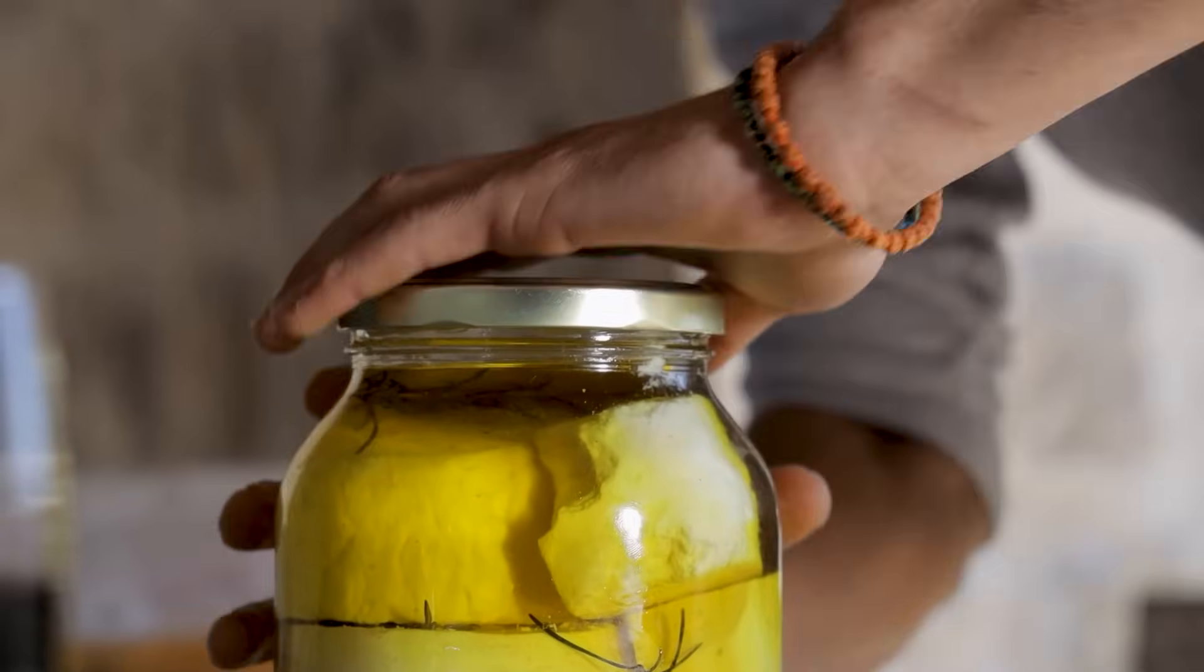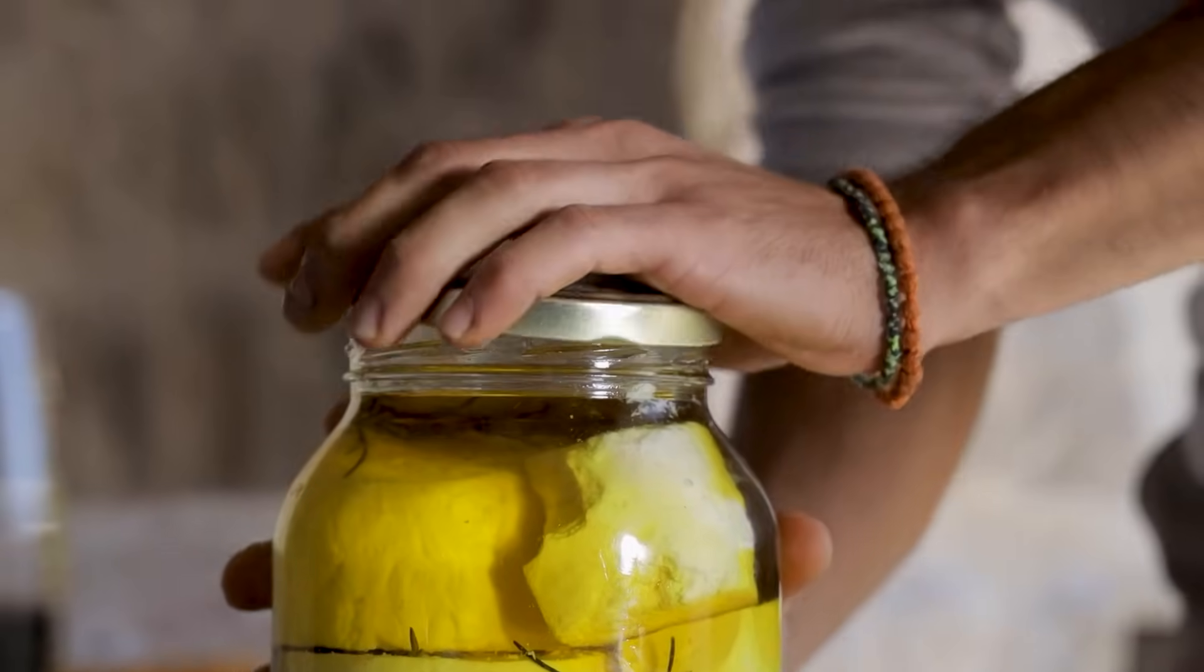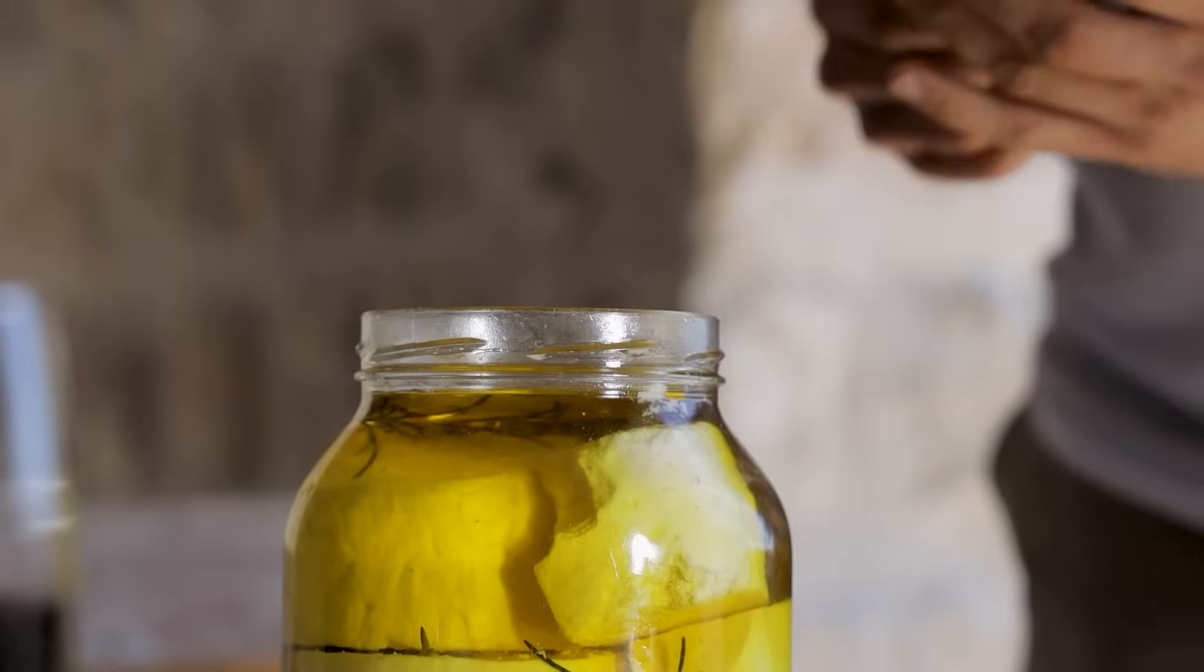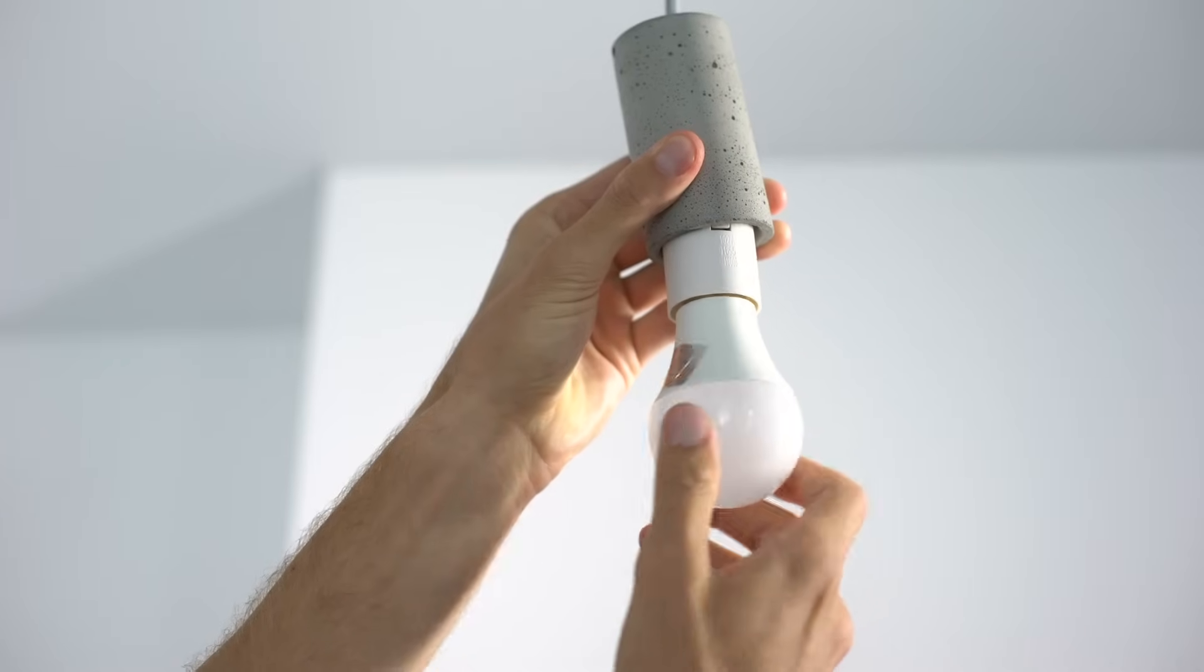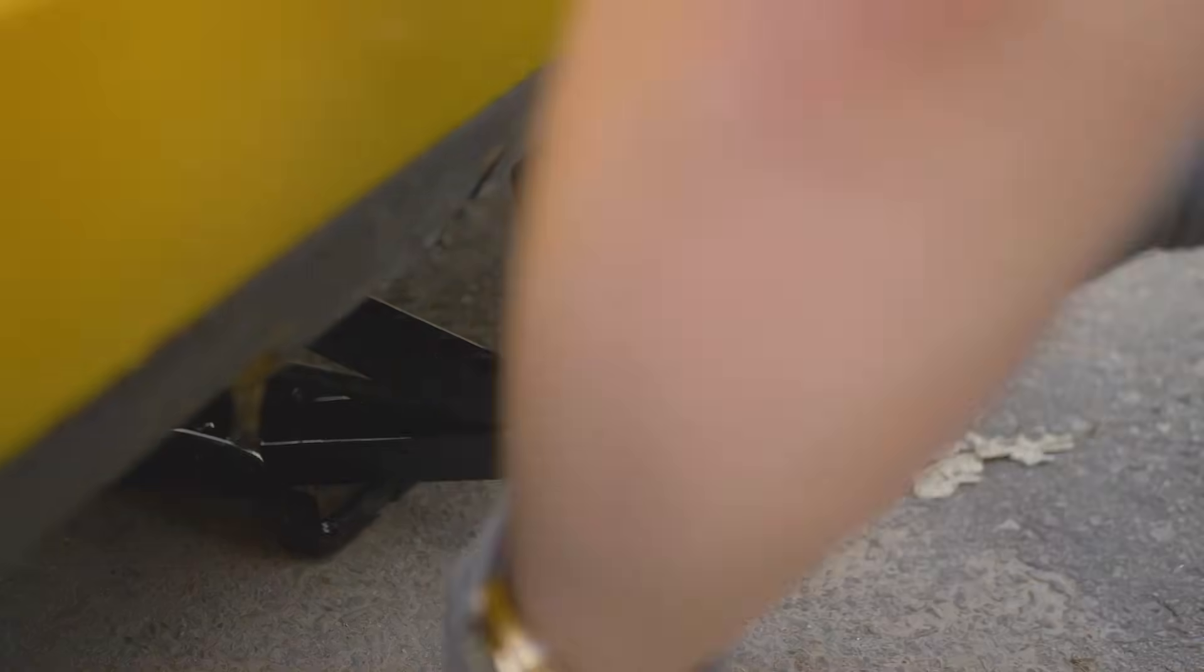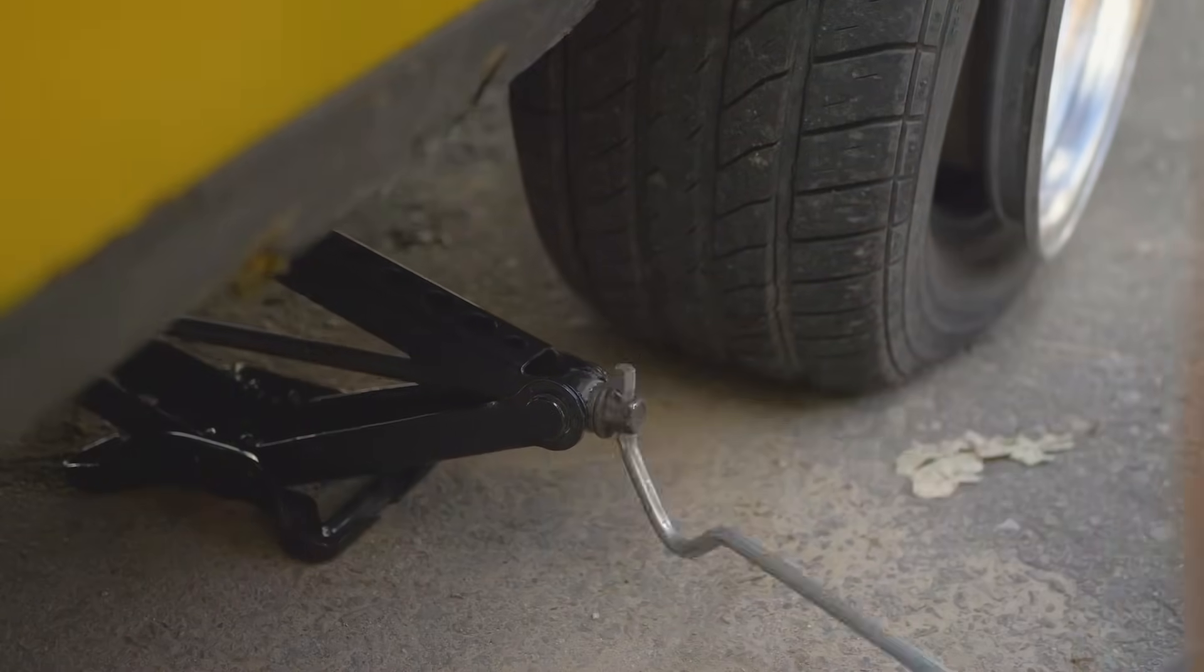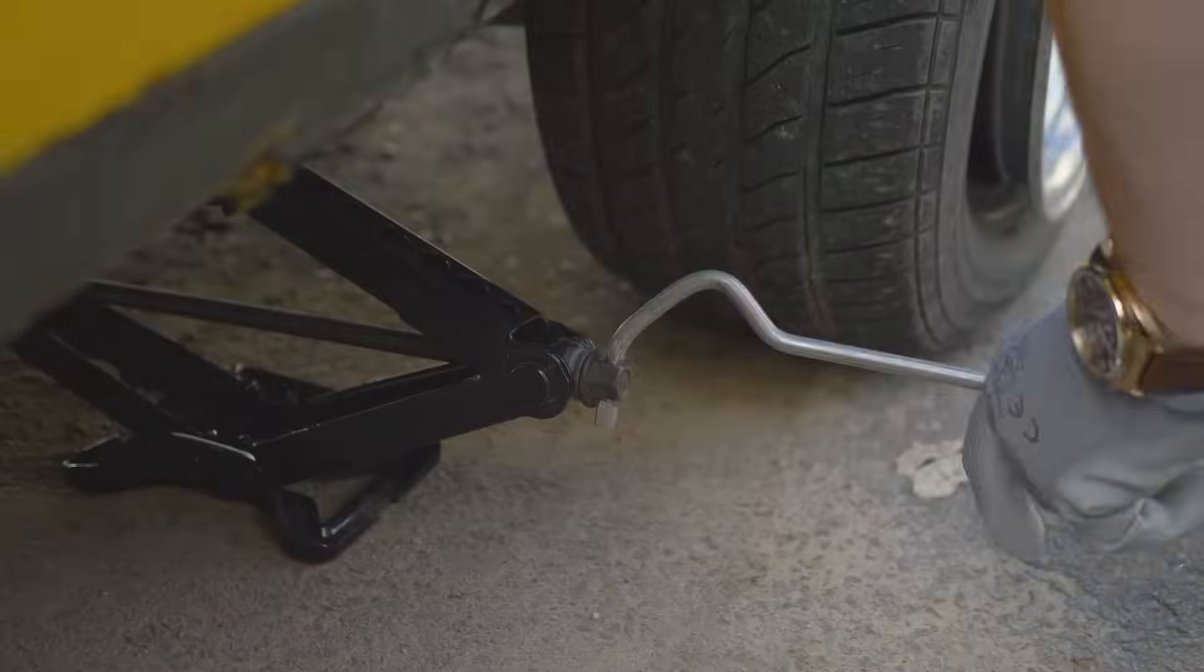We use screws more often than you might realize. Jar lids twist on and off using screw threads. A light bulb fits into its socket the same way. Even a car jack uses a large screw to lift a heavy vehicle off the ground.